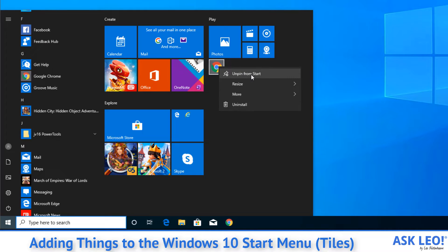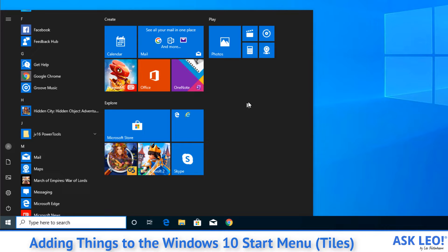Now, I'm going to go ahead and get rid of this for a moment because there's another way to do this. Not everything is going to have a pin to the Start Menu option. So instead,